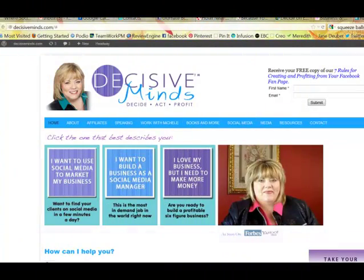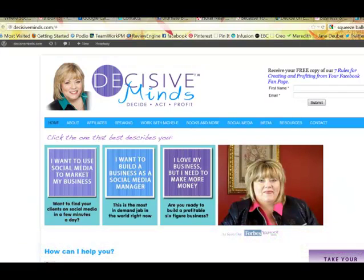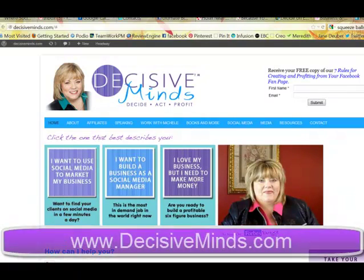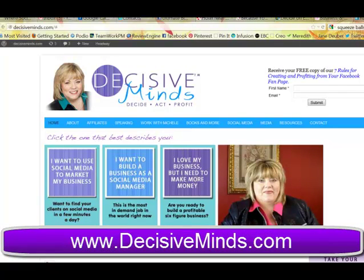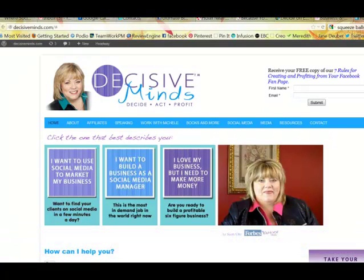Hi! Are you new to blogging? Looking for an easy way to share your blog posts through social media? I'm Michelle Sisson, the Six Figure Results Lady, and let me give you a really quick couple of steps here that can help you out tremendously.